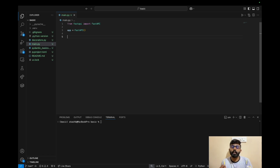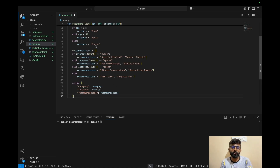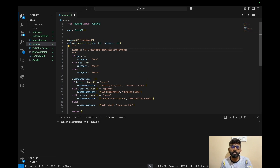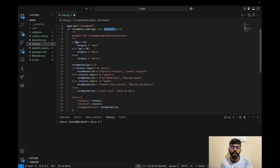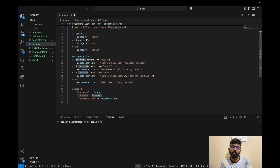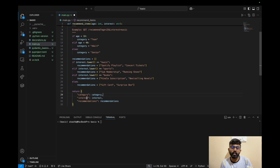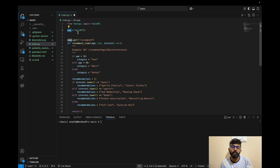We'll add a little additional complexity by creating a method. This method takes two inputs: age and interest. First, it categorizes the user as either teen, adult, or senior. Then it takes an interest — for example, music or sports — and returns a recommendation based on the category and interest.